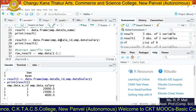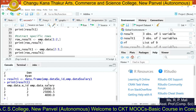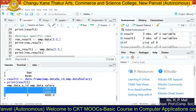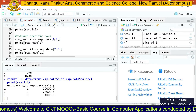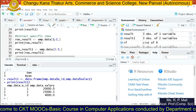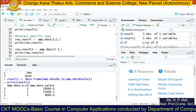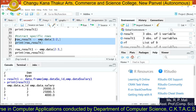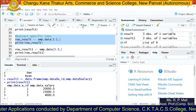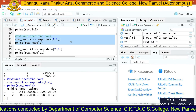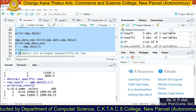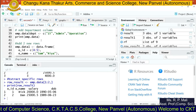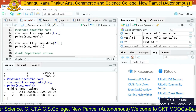Suppose you want to find specific rows. Each row has its own index number — 1, 2, 3. To get the first and second rows, you can use a square bracket — index numbers are always written in square brackets. For example, emp.data[1:2] returns rows with index 1 and 2. Similarly, you can get rows 2 and 3 using emp.data[2:3].